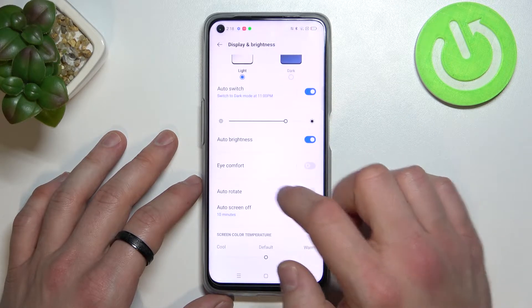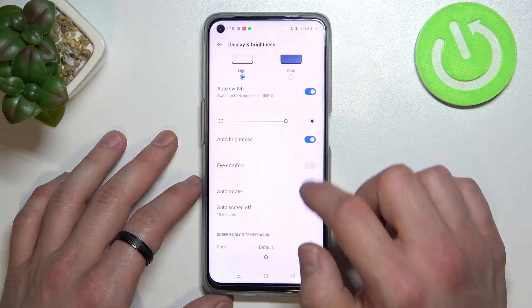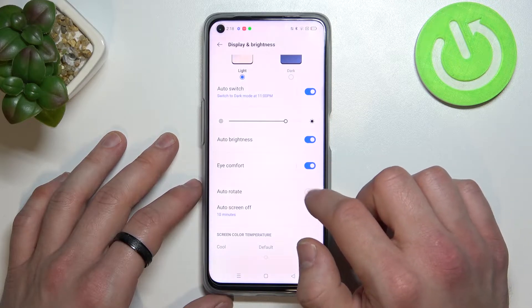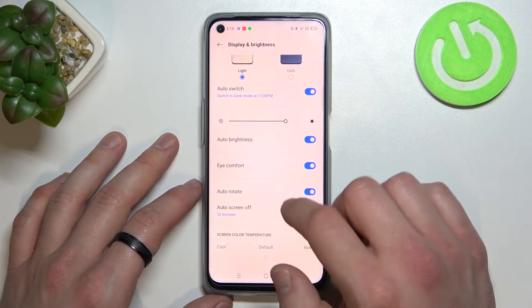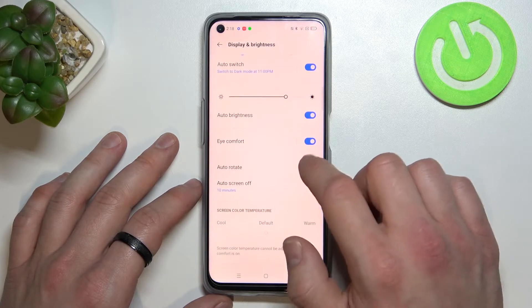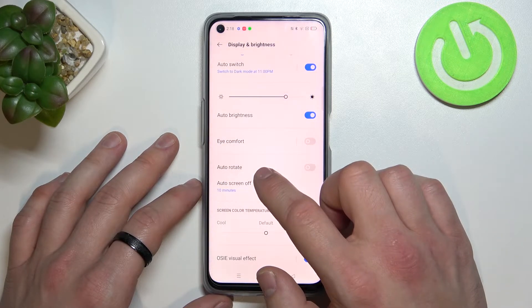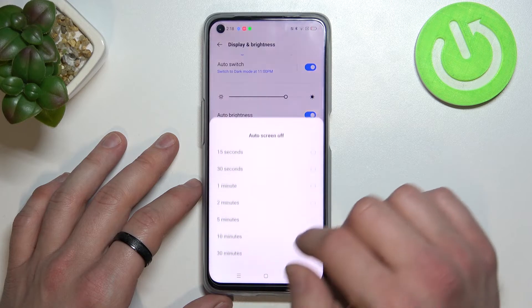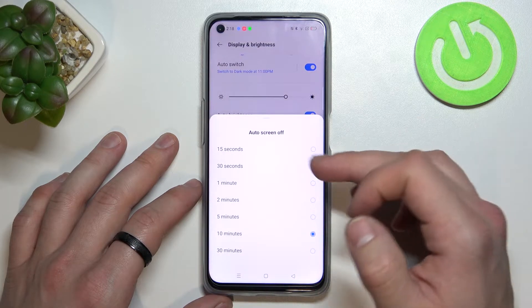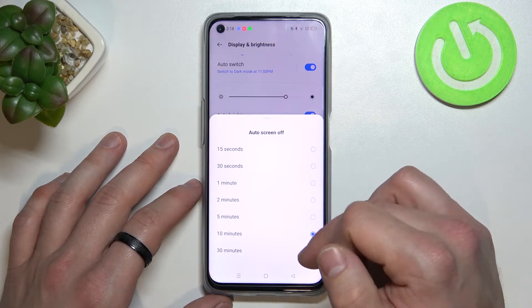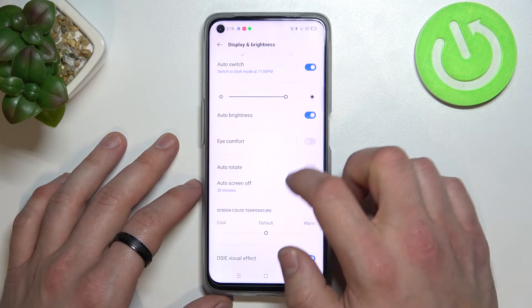Next, we can enable or disable eye comfort mode, auto rotate screen, and change the auto screen-off time between 15 seconds and 30 minutes.